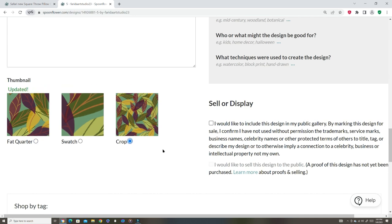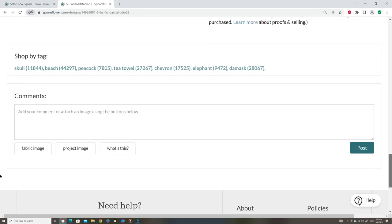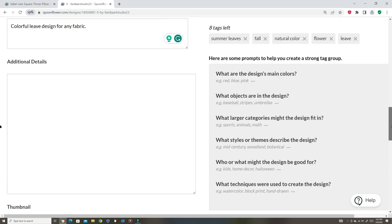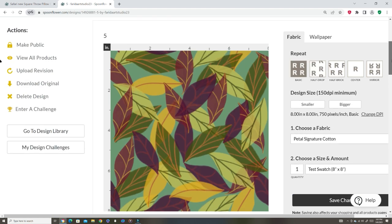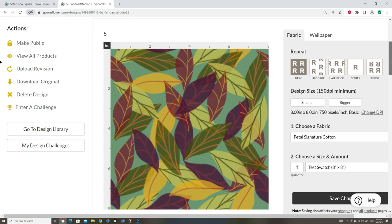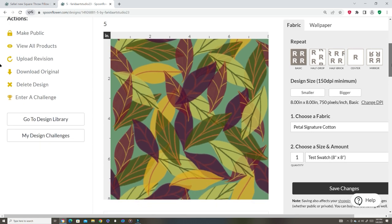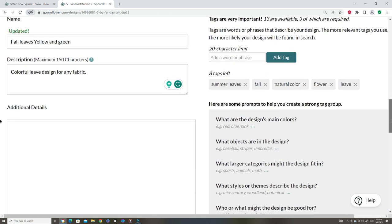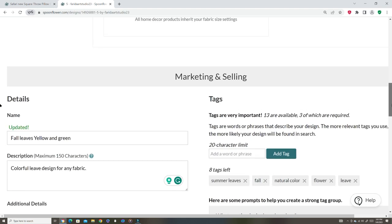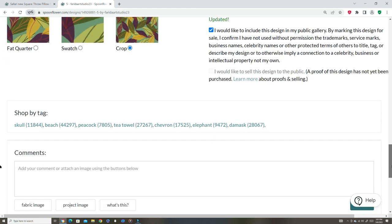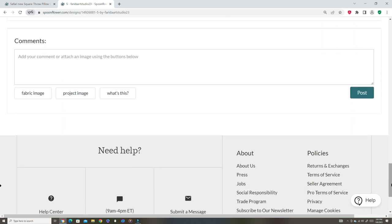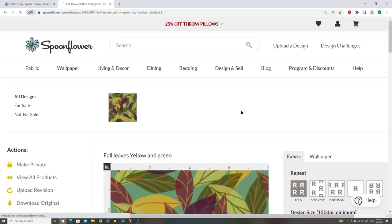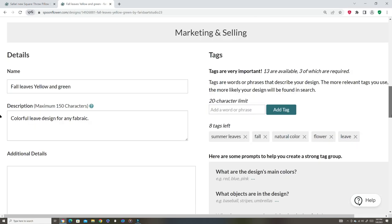For now I'm just gonna go with that. Thumbnail - I'm gonna put that as a thumbnail. I would like to include this design. So in order to start selling, you have to purchase it. To start selling, proof and sell. Basically that's what it is. You have to purchase this. Post. Let's see what happens.